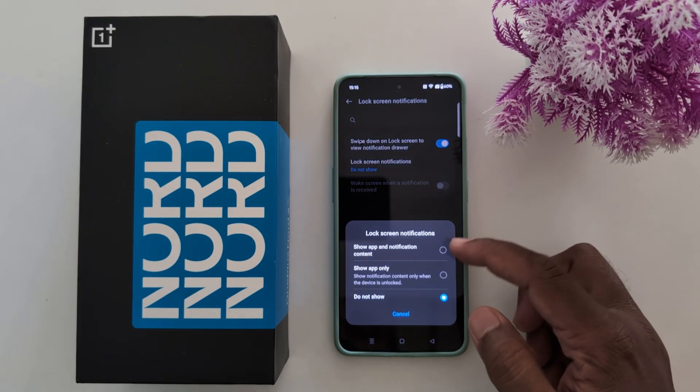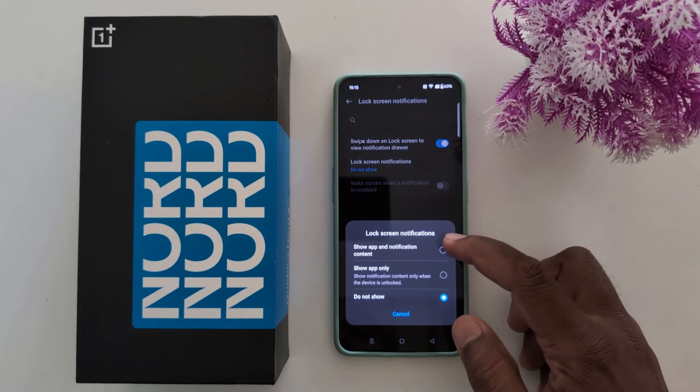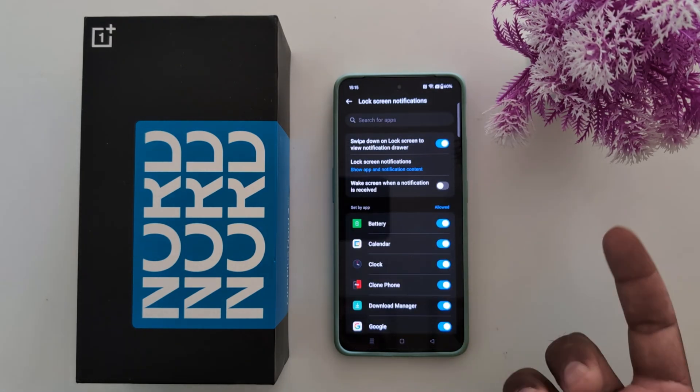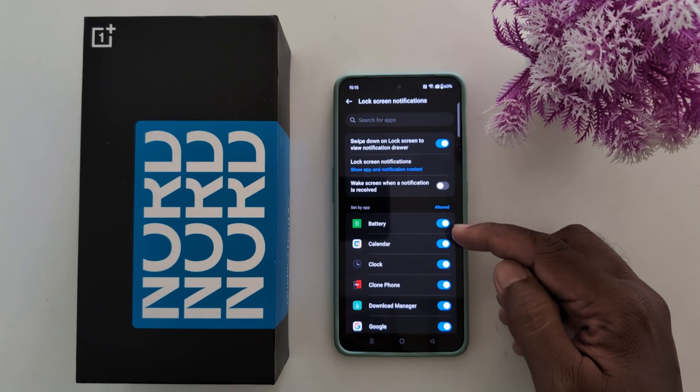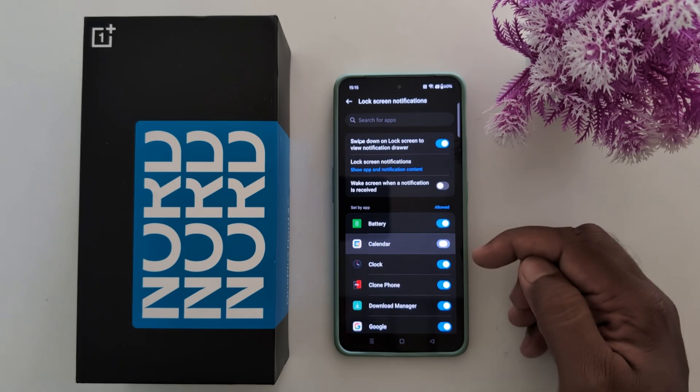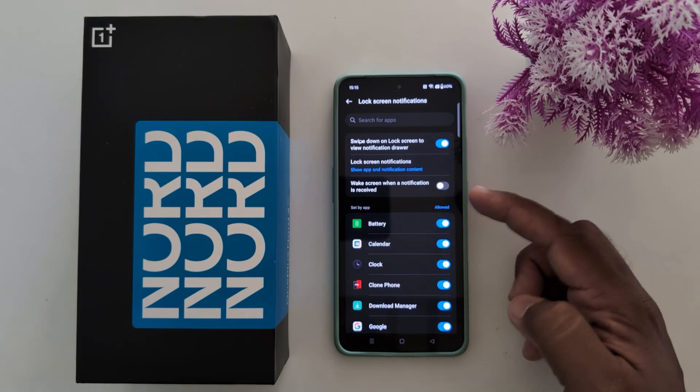So select the option you want to show or hide lock screen notification. You can also individually enable or disable application notification.